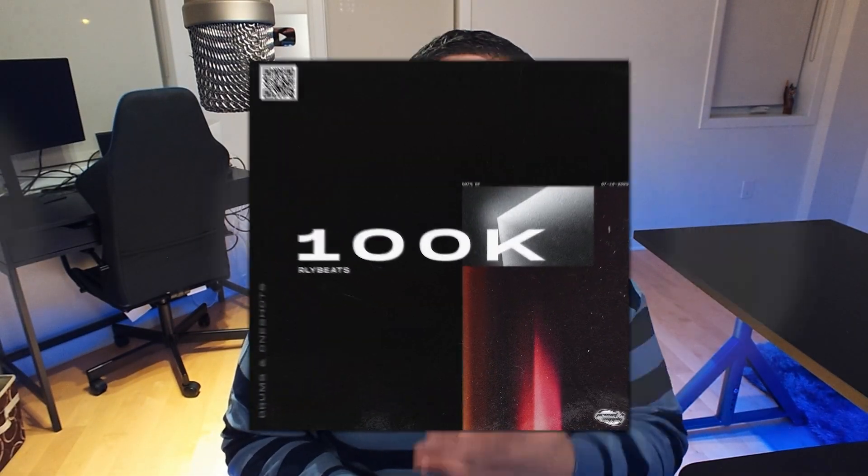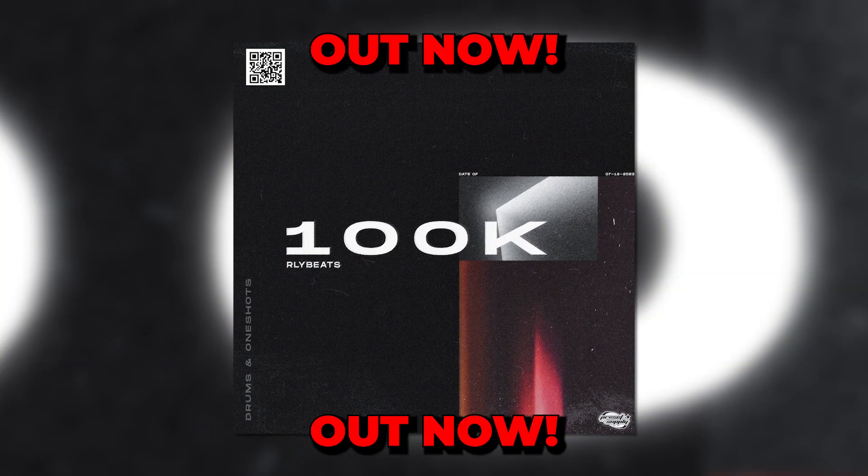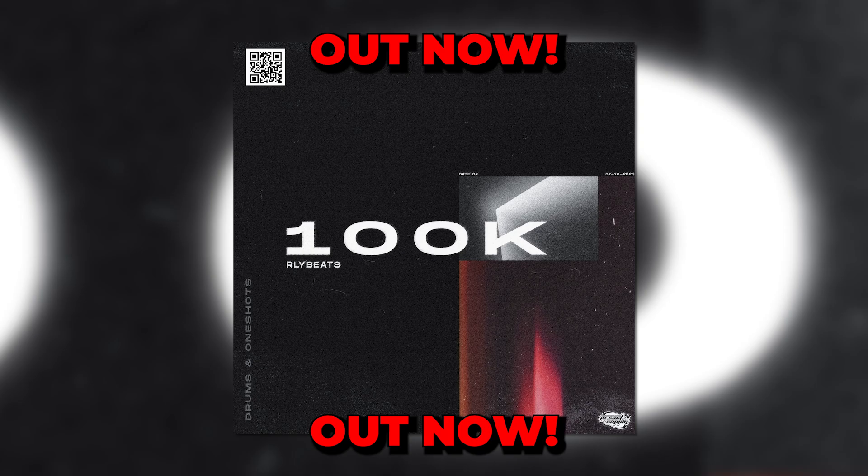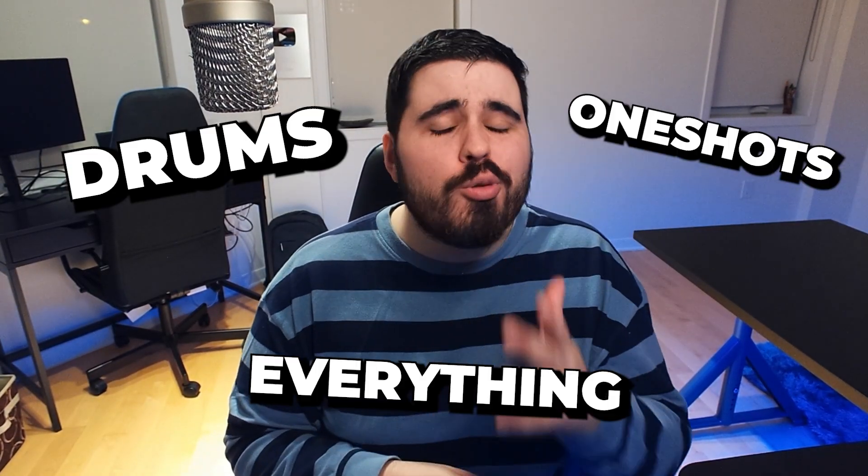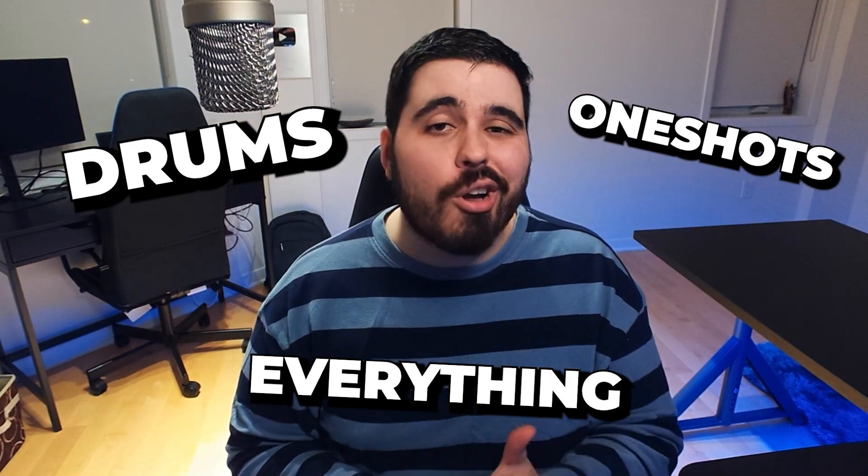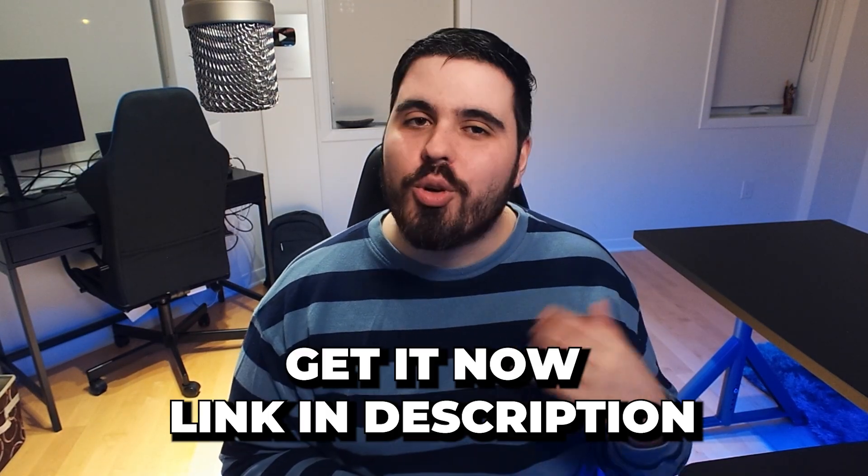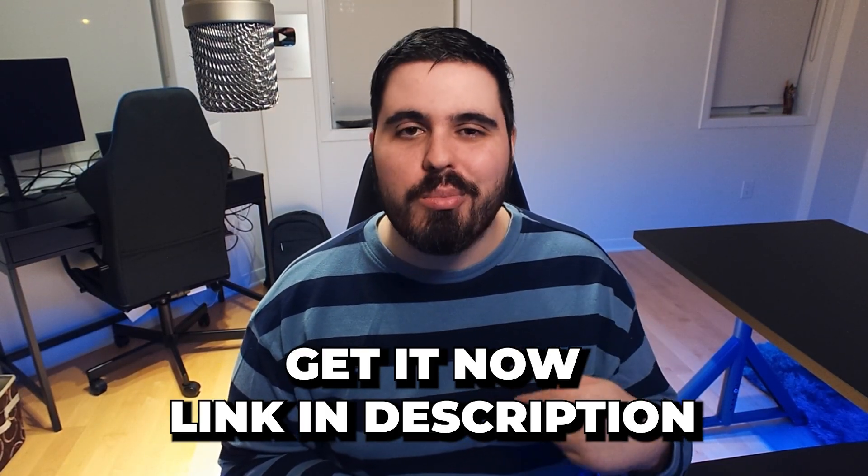By the way, the 100k subscriber mega kit is out now. There's 150 sounds in it. That means drums. That means one shots. That means whatever you could possibly need to make a beat from start to finish. So go get that now. There's a link down in the description below.